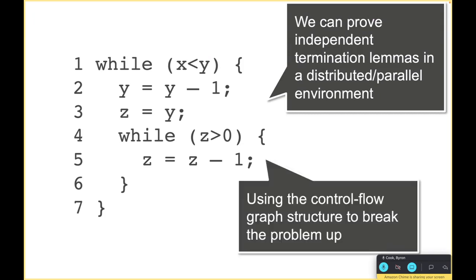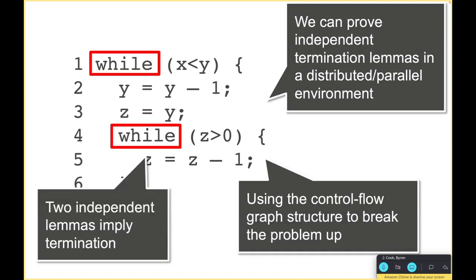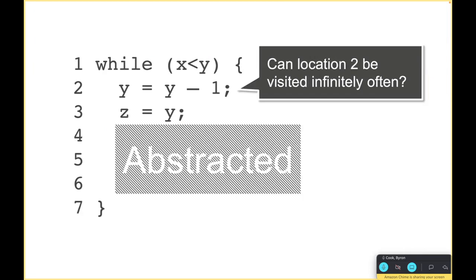It turns out you can actually prove independent lemmas or find independent termination arguments for each while loop. This is detailed in the Terminator paper. The first thing we can do is ask: can location two be visited infinitely often?